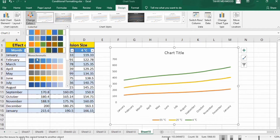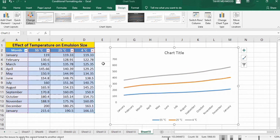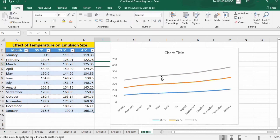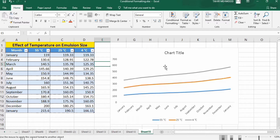Secondly, if you want to change the color of individual lines according to your requirement, there is a separate method. Let's start the second method.